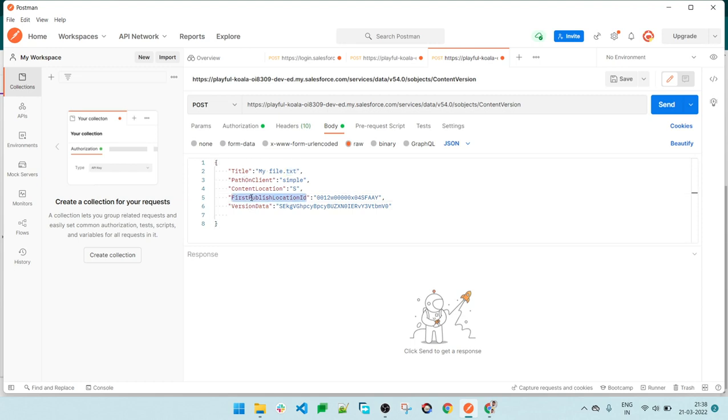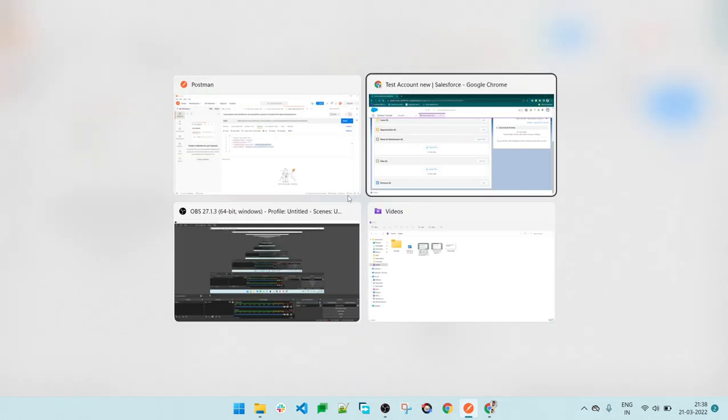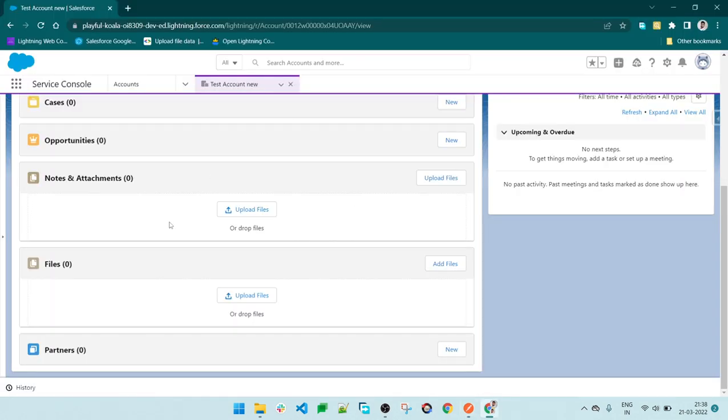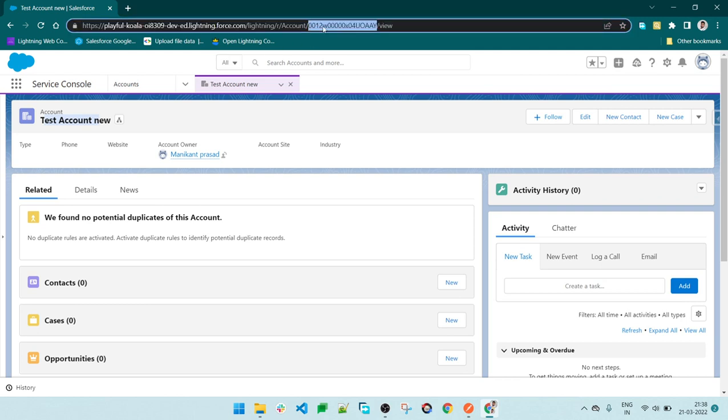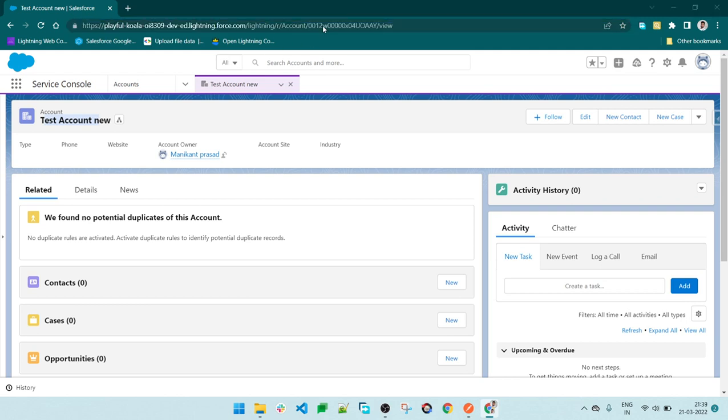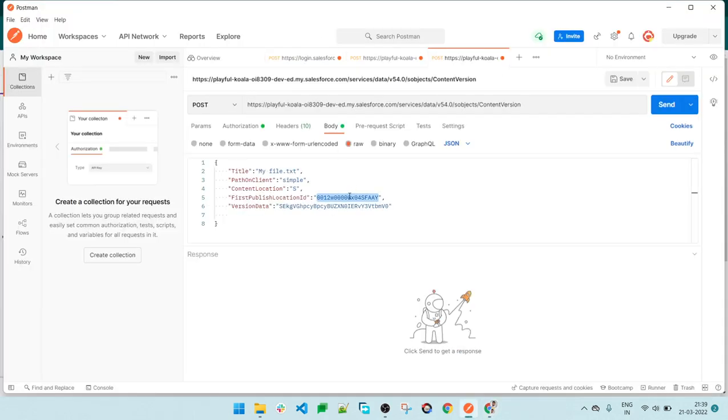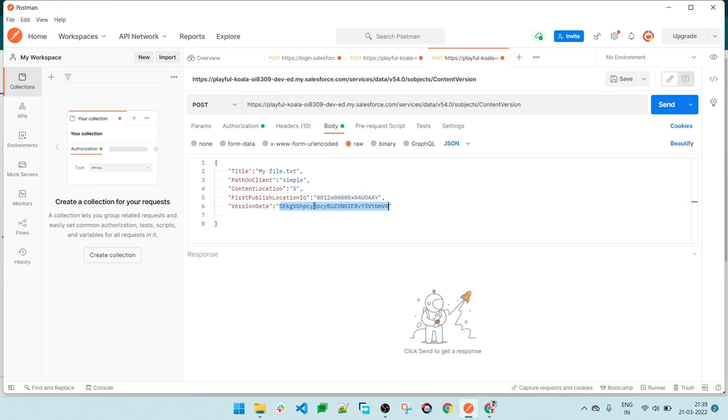The first publish location ID is the parent record ID on which you are going to link that file. In our case, we'll be using this test new account. I'm copying this record ID and pasting it here. I've changed the record ID and version data. This is the base64 encoded version. This is our JSON file that will be inserted. Now let's click send.